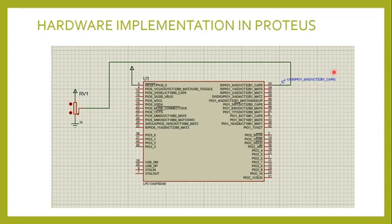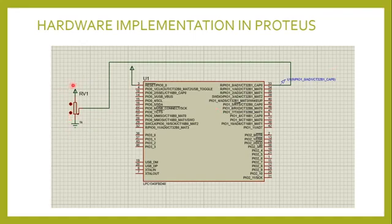This is how we're going to implement this experiment. We'll take an ARM processor and a potentiometer which will serve the purpose of analog to digital converter. Once we vary the resistance values, meaning we're varying the analog values, correspondingly the digital values must be displayed.